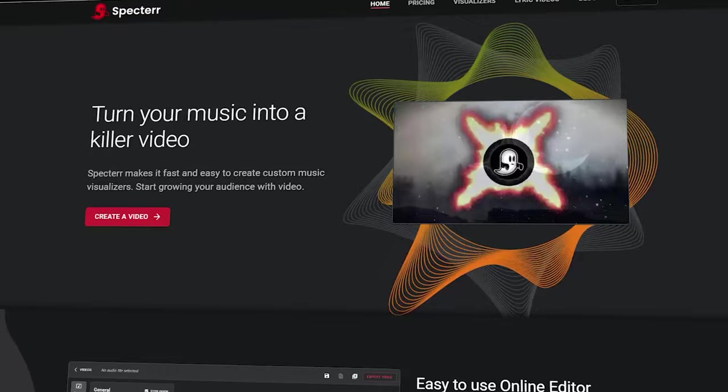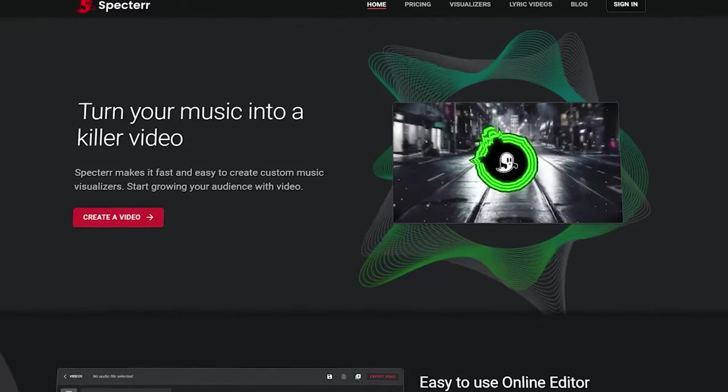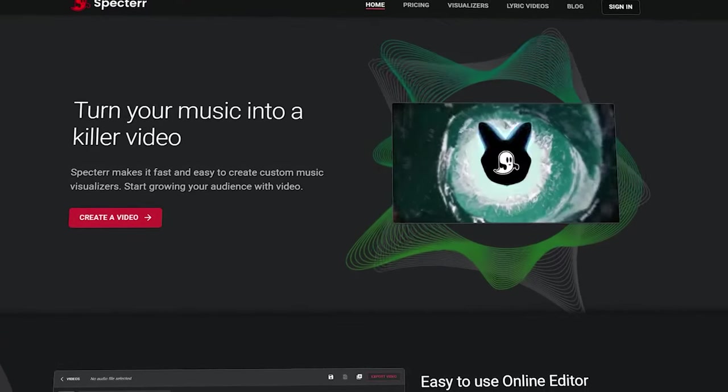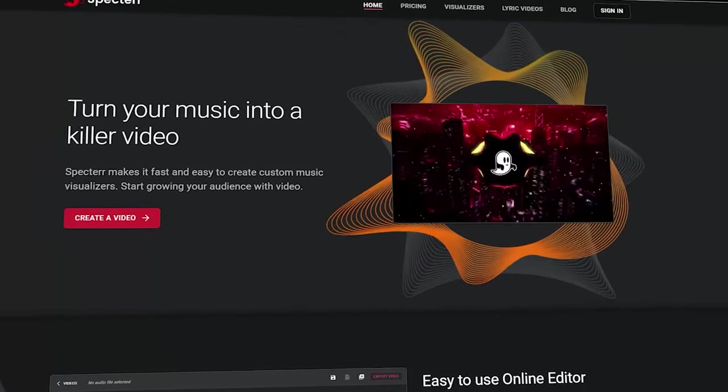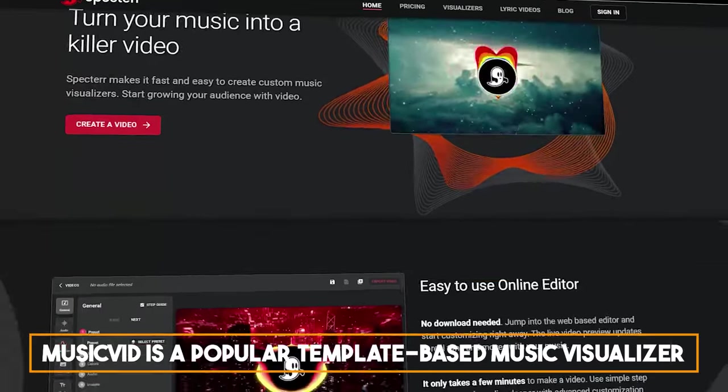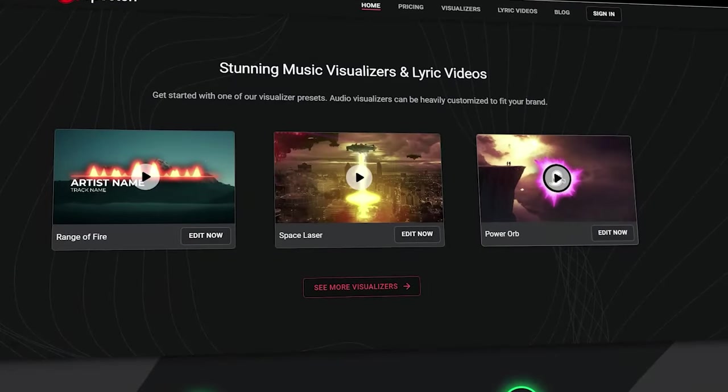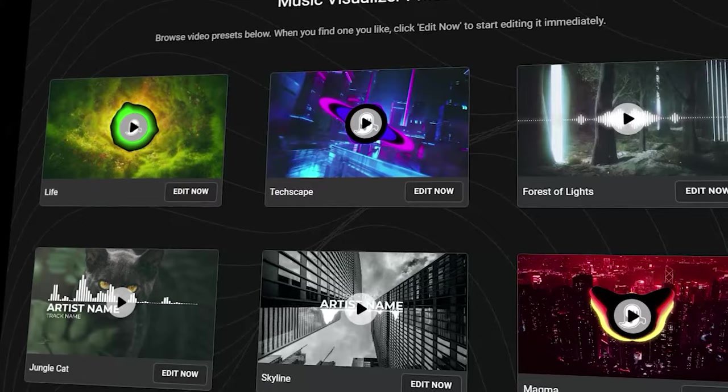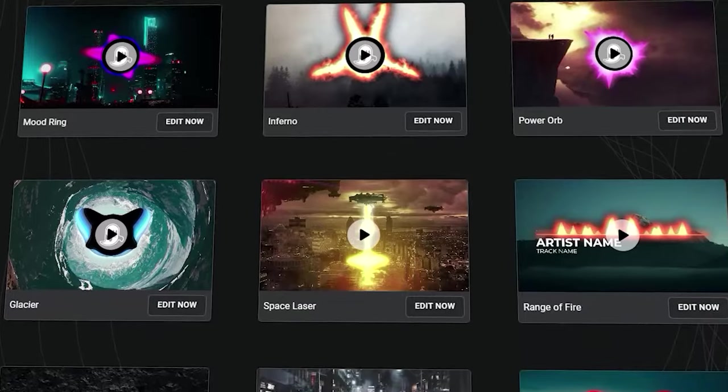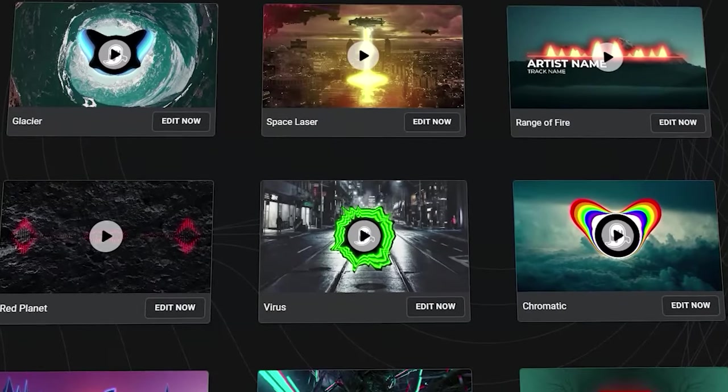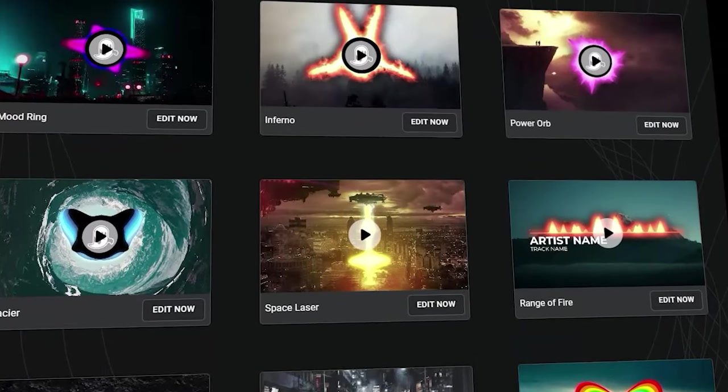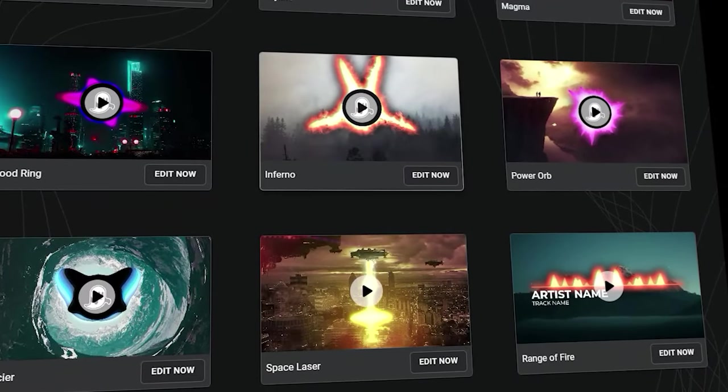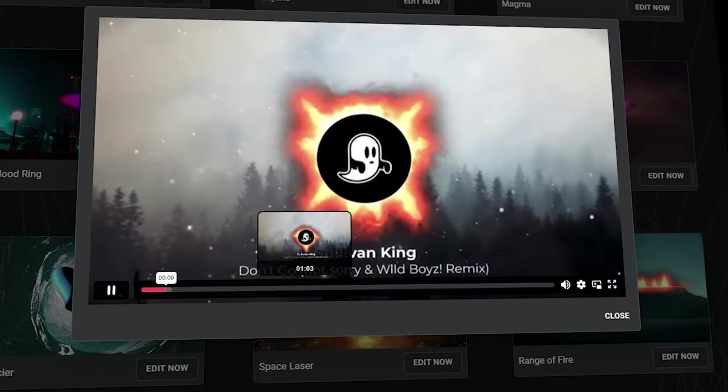Number three is Spectair. Spectair is an online music visualizer and a lyrics video maker. This means that in addition to the audio beat visualization, it enables you to add synchronized song lyrics to the scene. It's hard to call the Spectair template somewhat unique, yet it can boast about quite a few customization controls that allow you to turn your music beat into a truly unique video.